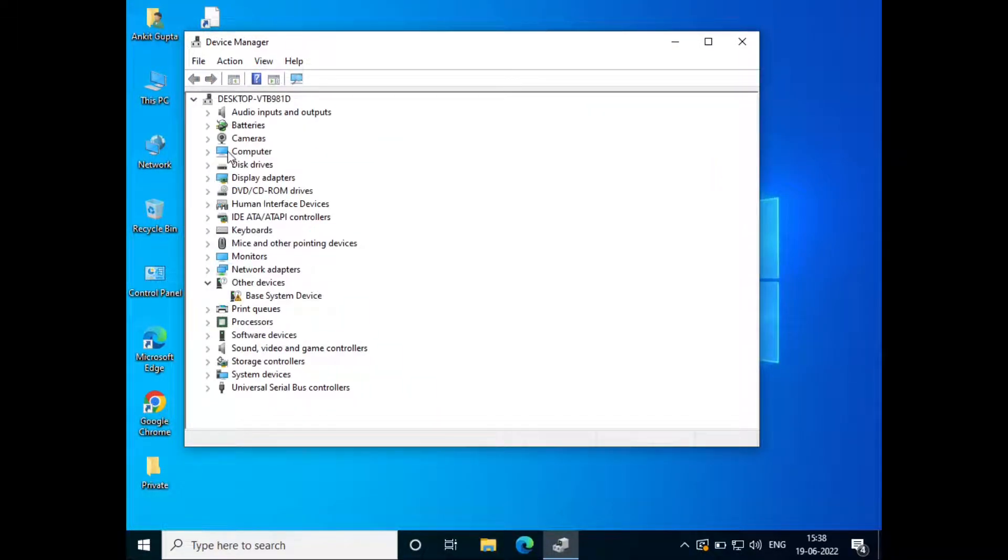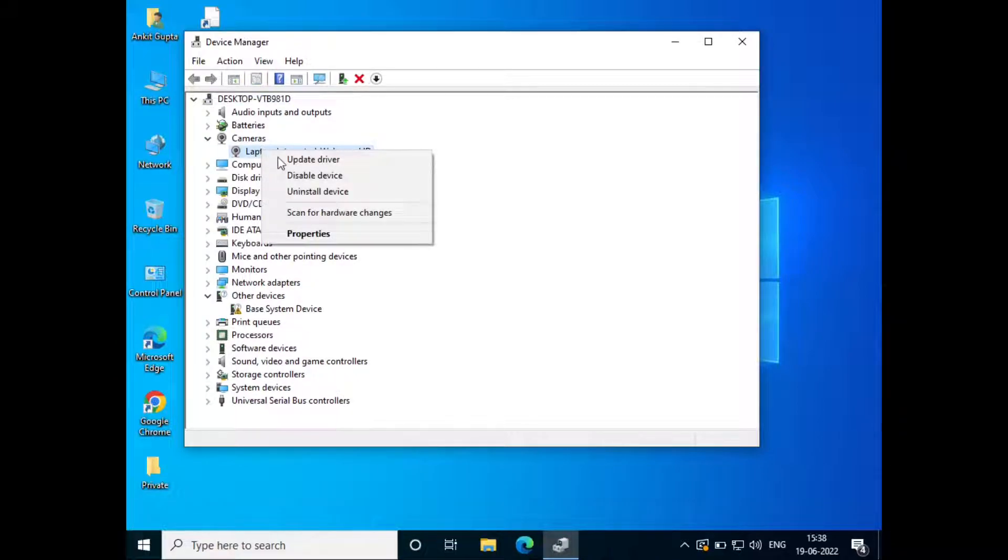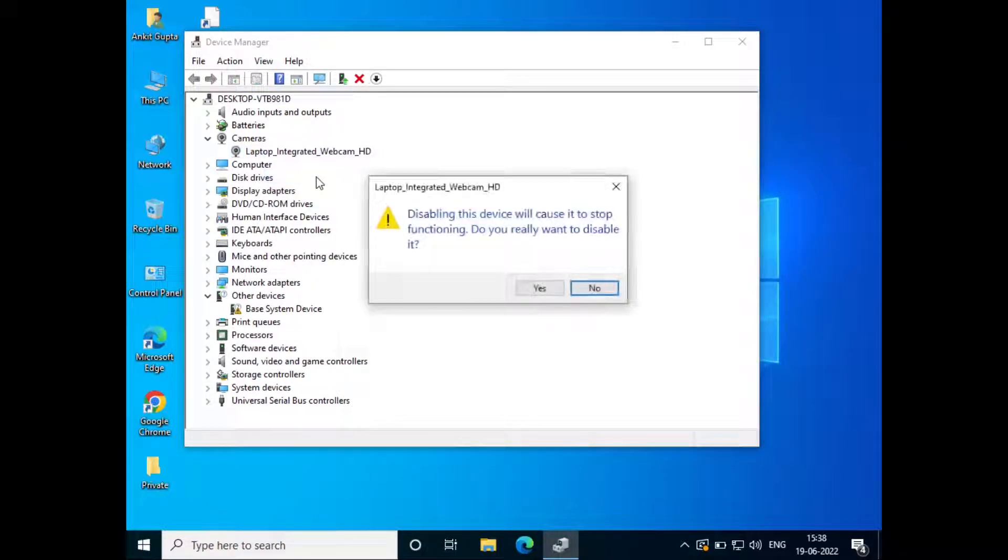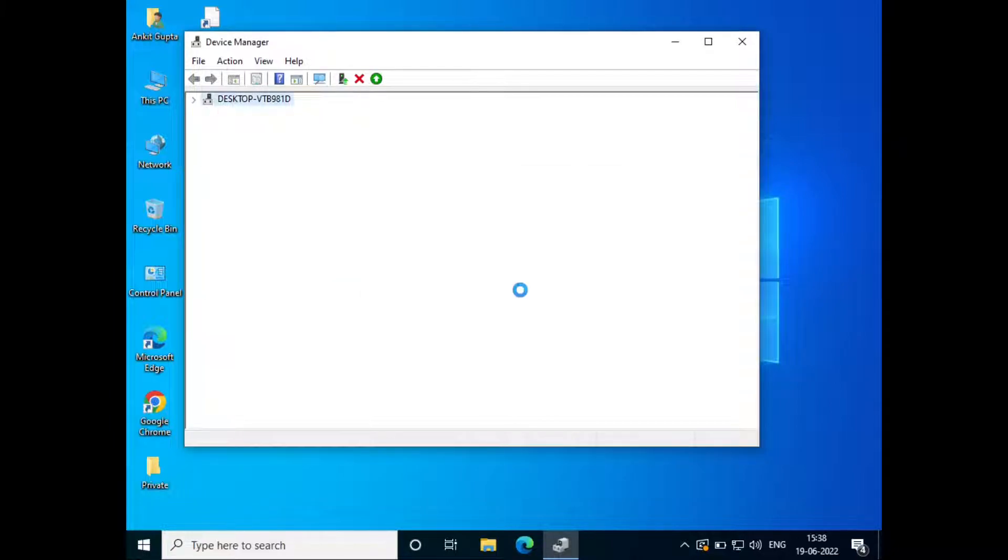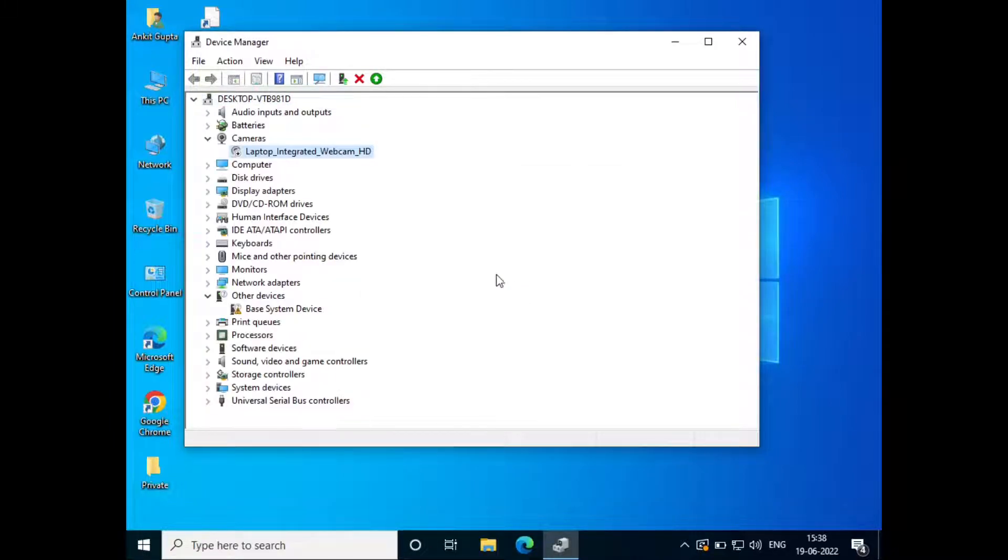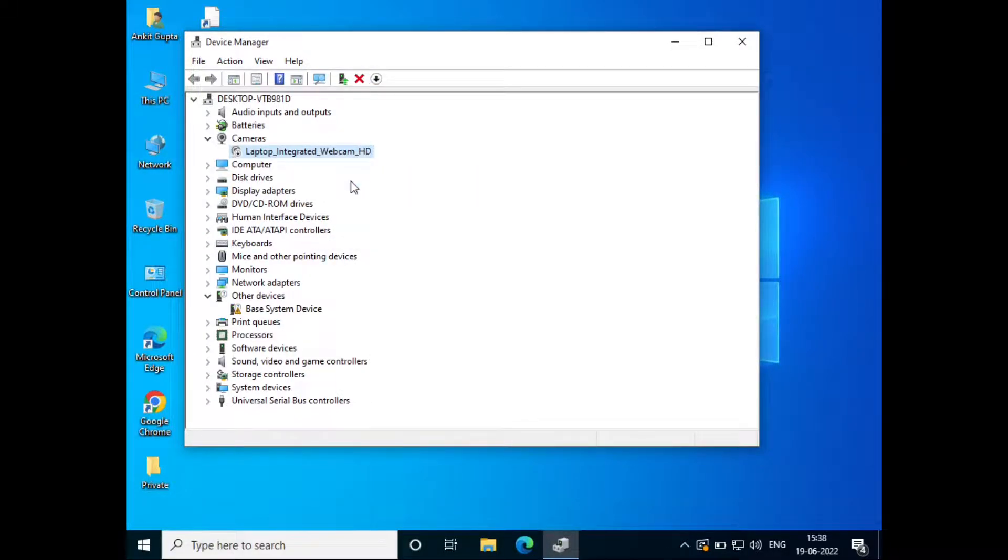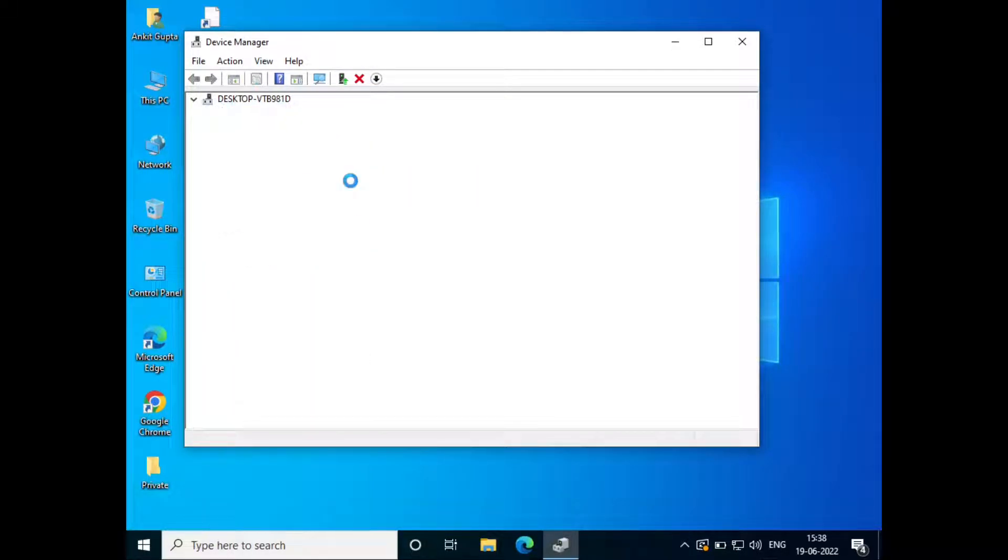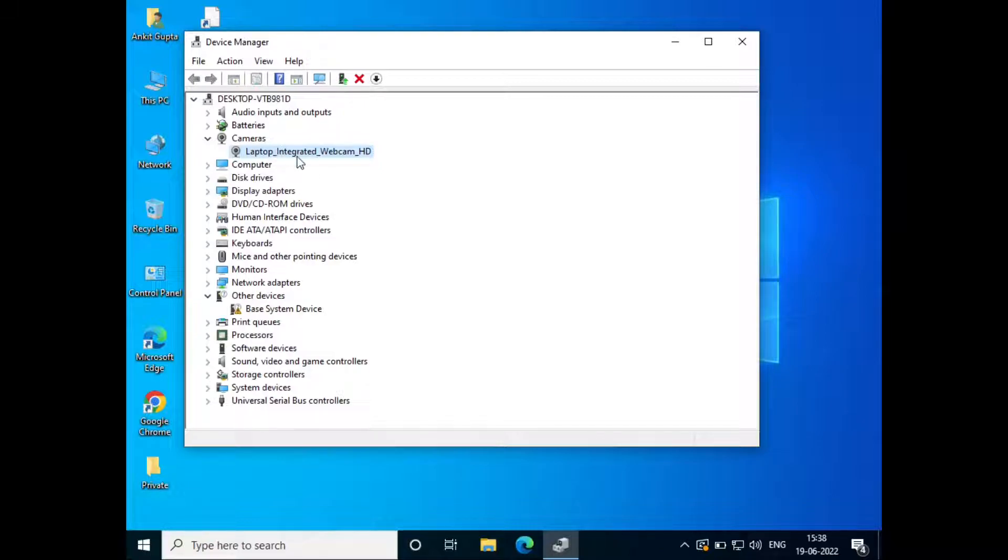In Device Manager, find the camera, right-click on it and click disable. Click yes. Once it's disabled, right-click on it again and click enable.